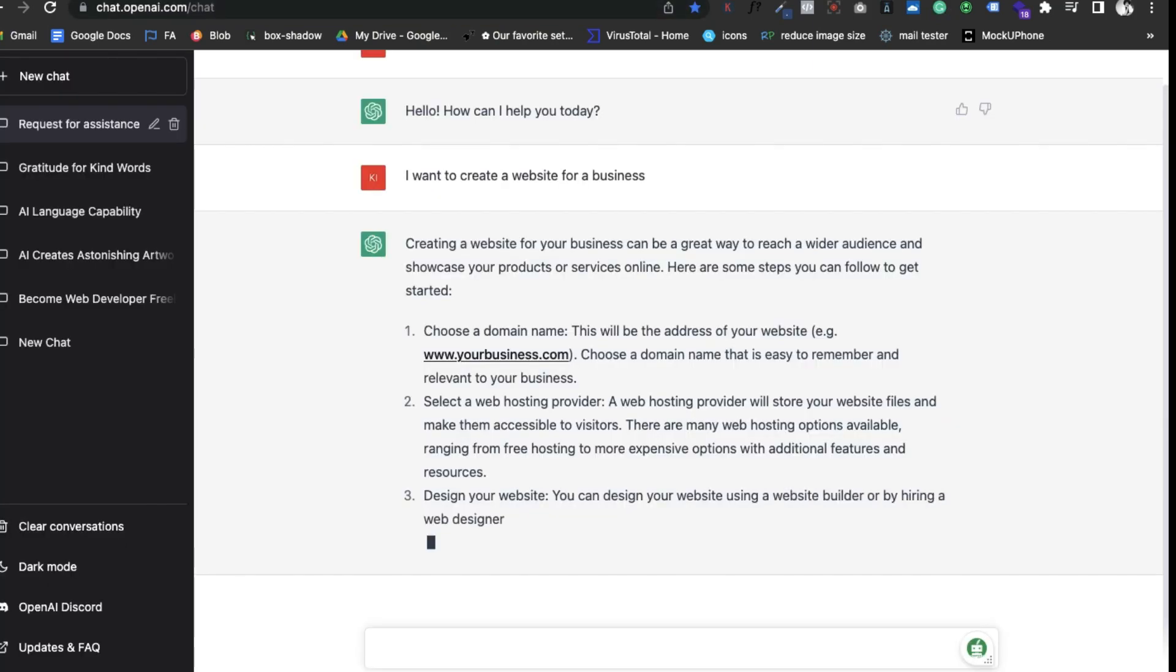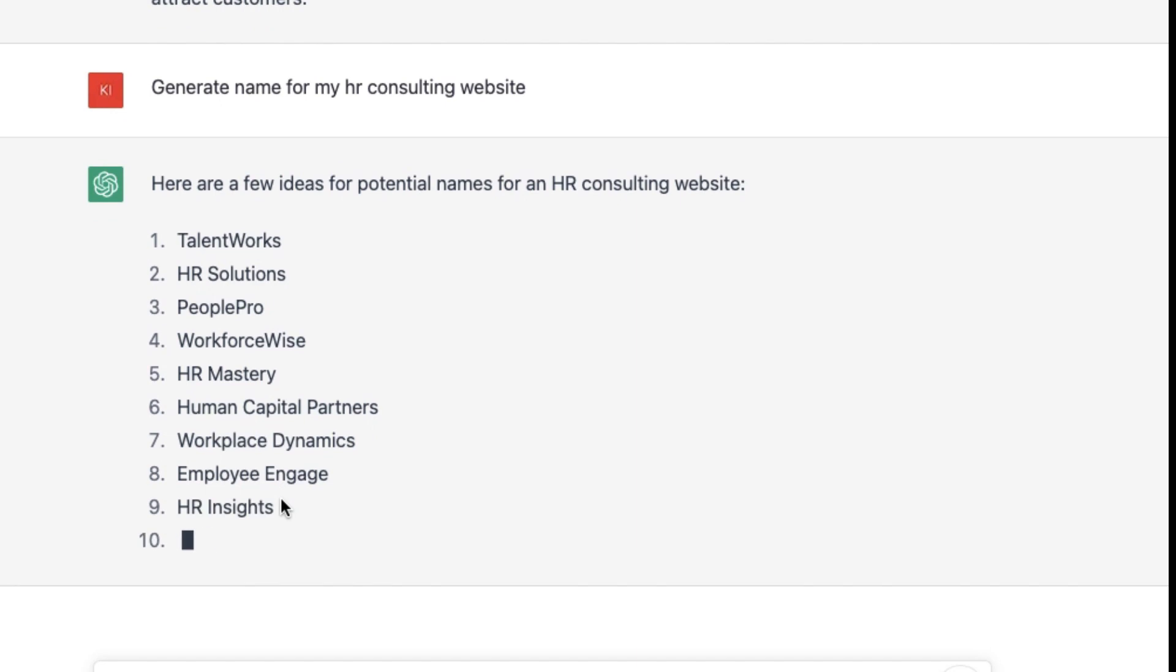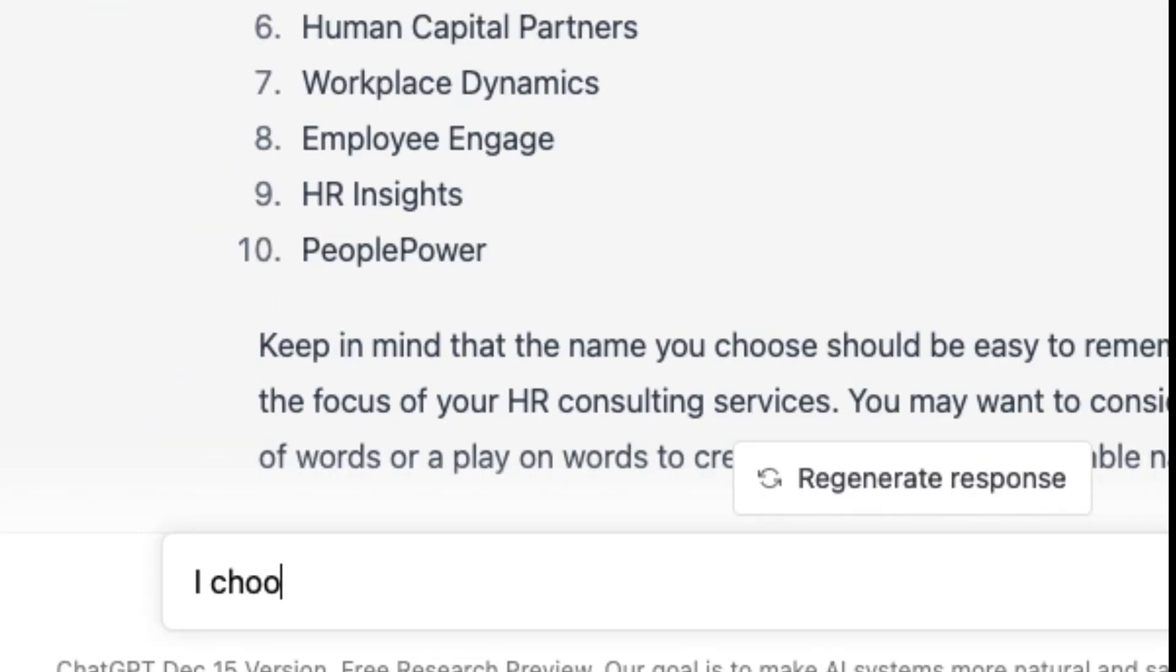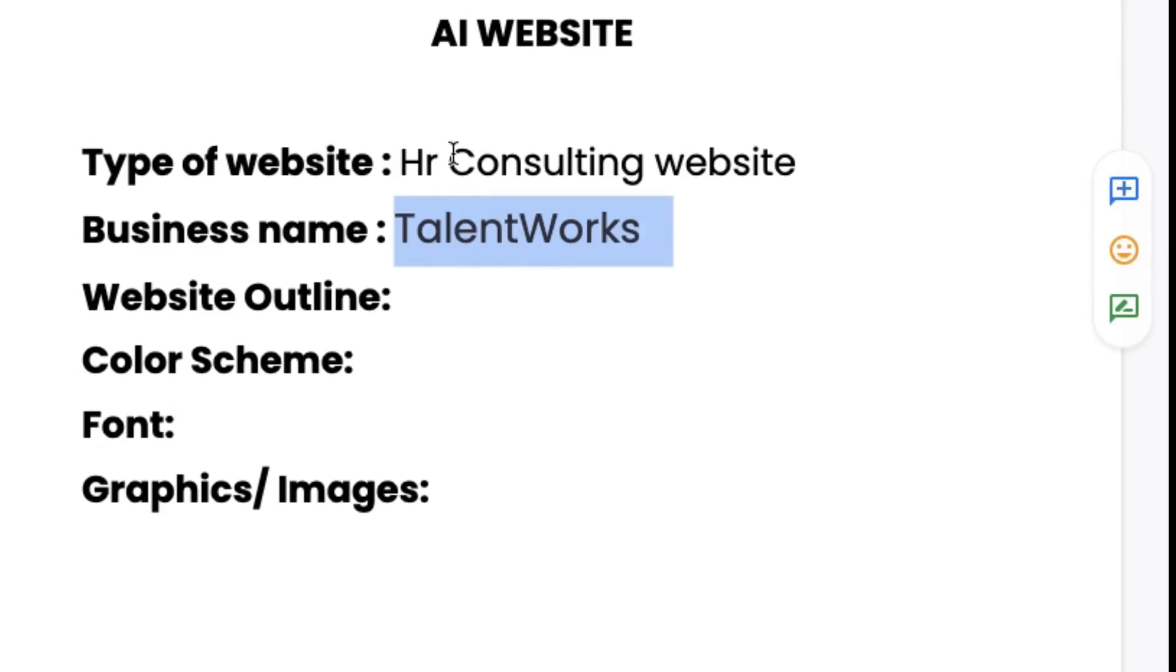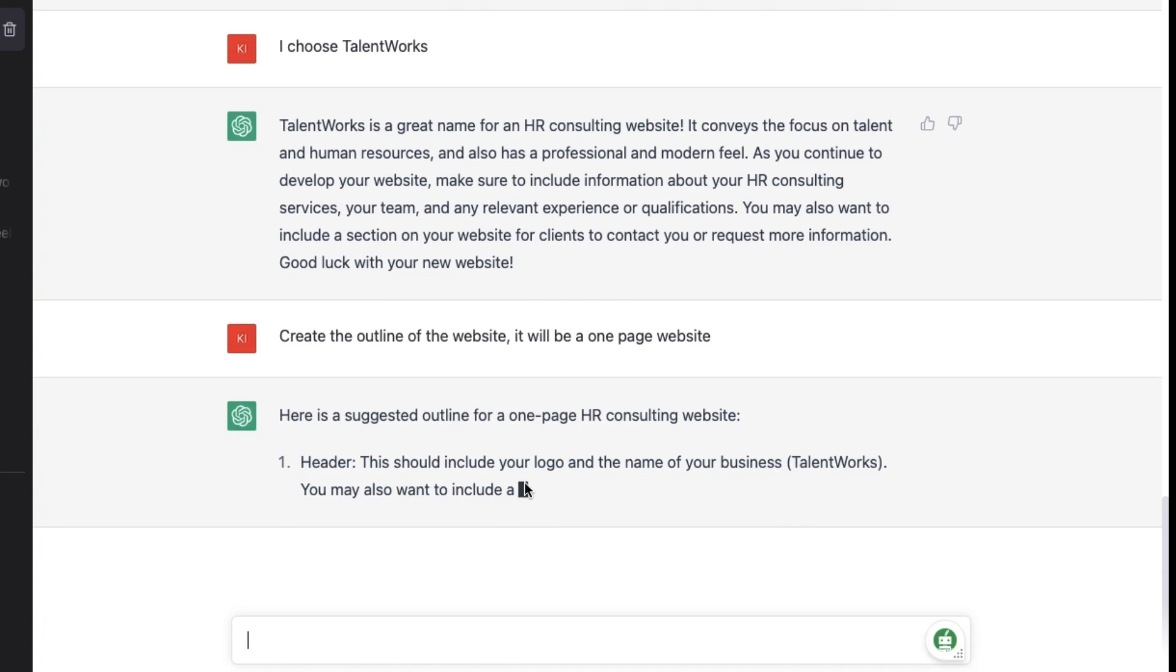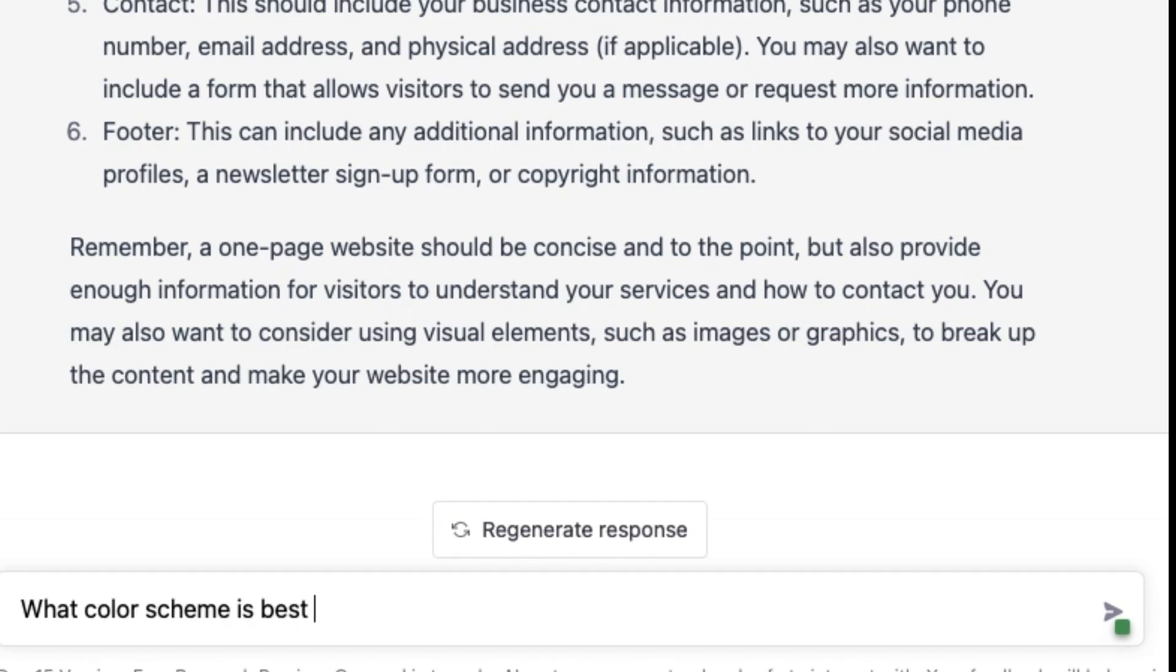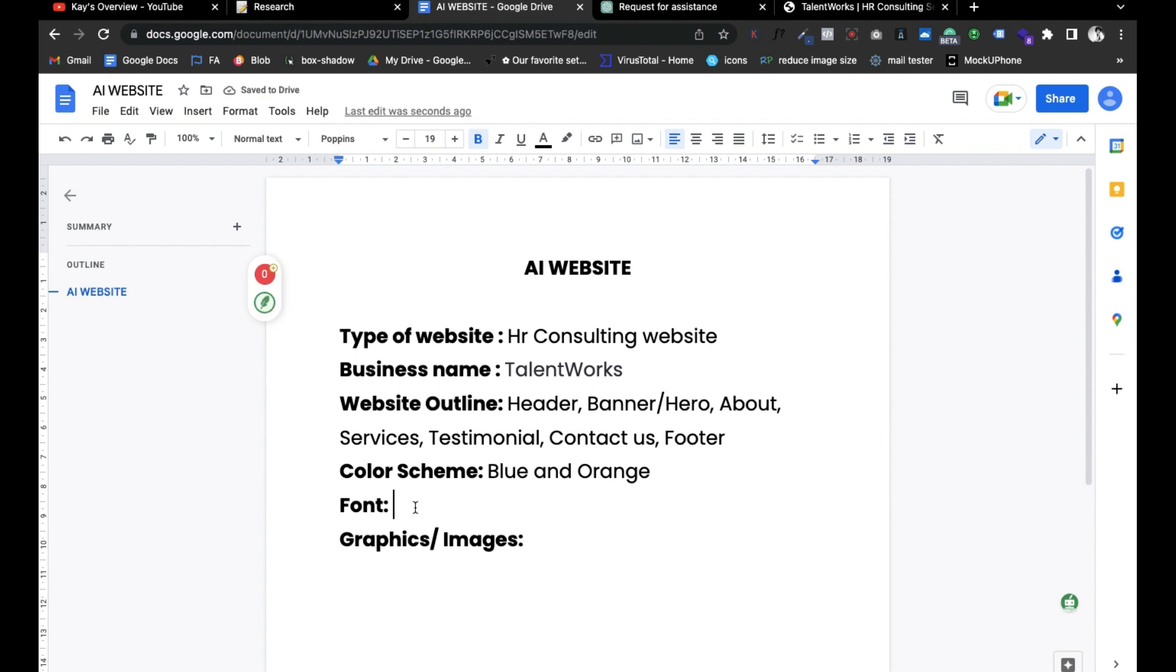It will give us a business name, an outline, a color scheme, and then a font. Let's generate a name for our business website. We'll go with TalentWorks. It's time to create an outline for the website. The one-page website will have a banner hero section, about section, services, testimonial, contact us, and footer section. Over to the color scheme. After a few minutes of giving our AI prompts and getting replies, it has given us a color scheme and font to use on our website.